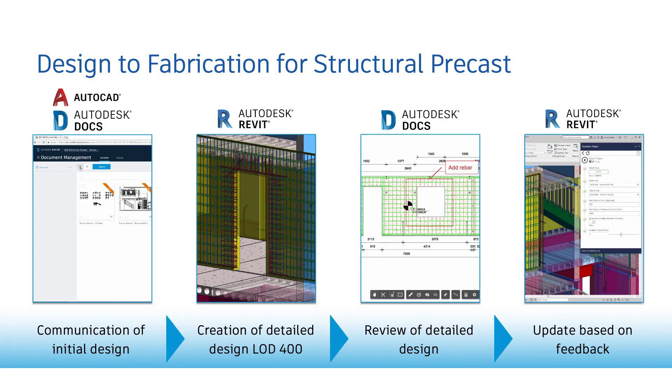AutoCAD, Revit, and Docs are the AEC collection products used in this particular workflow. Okay, let's see it in action.